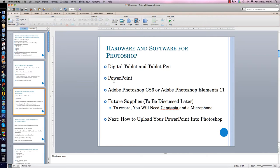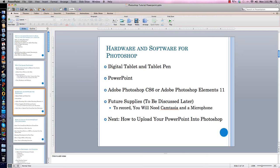Also, right now I have PowerPoint open. You need PowerPoint to make your slide set. Once you've made your slide set, you need Adobe Photoshop CS6 or Adobe Photoshop Elements 11. I will be demonstrating on Adobe Photoshop CS6 — it's a bit more expensive and has a few more bells and whistles, but you could use either one. Not used for Photoshop itself, but used to record your screencast, will be a microphone and Camtasia, which captures your screen, audio, and video and puts them all together.